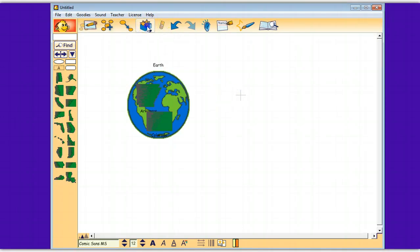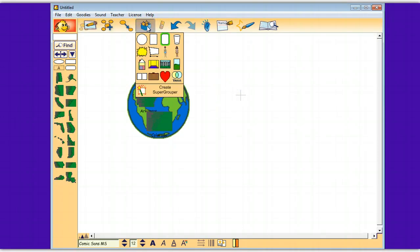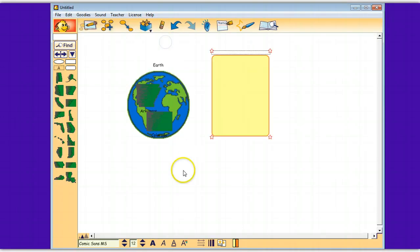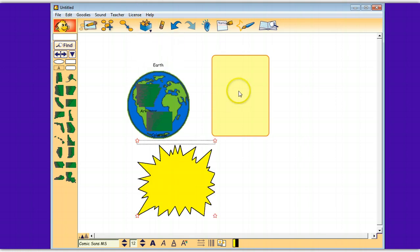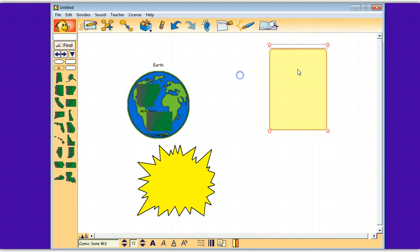Another thing, just so you know, you can put more than one super grouper on a page. You just have to click anywhere on the screen and pick the super grouper that you want.